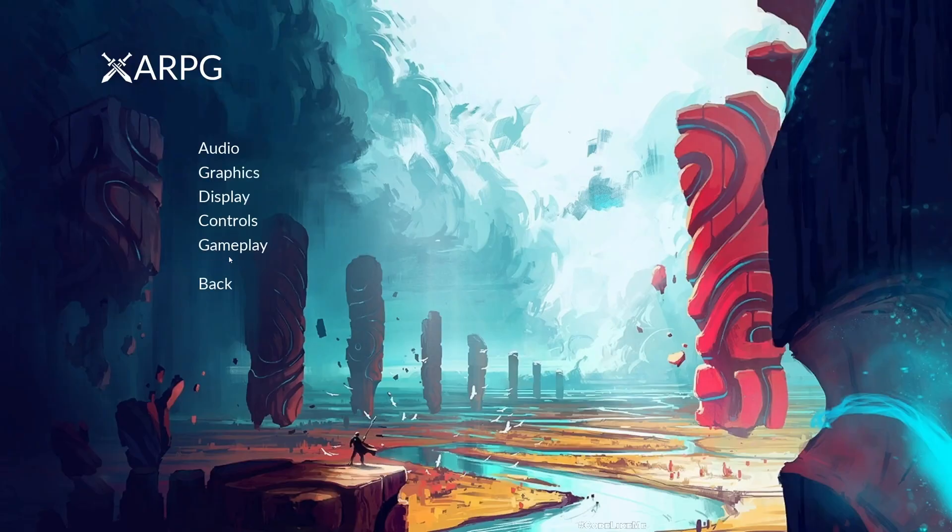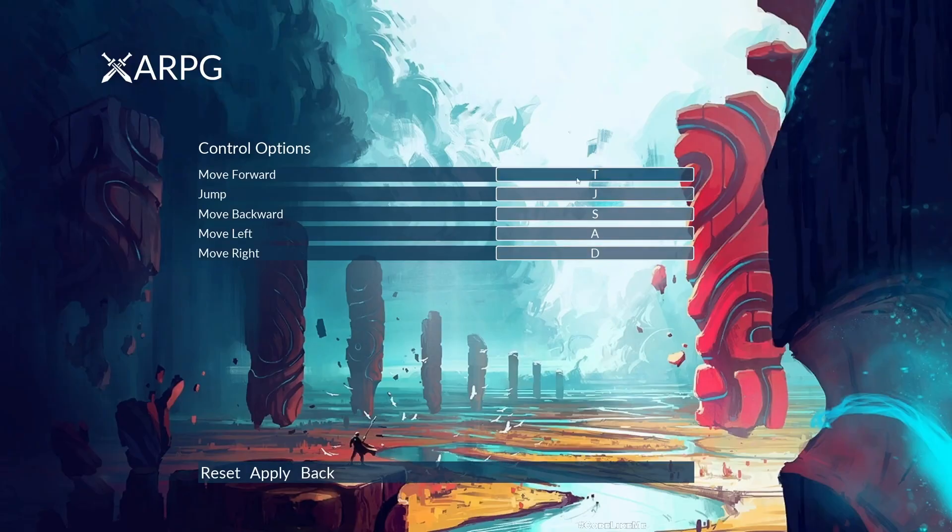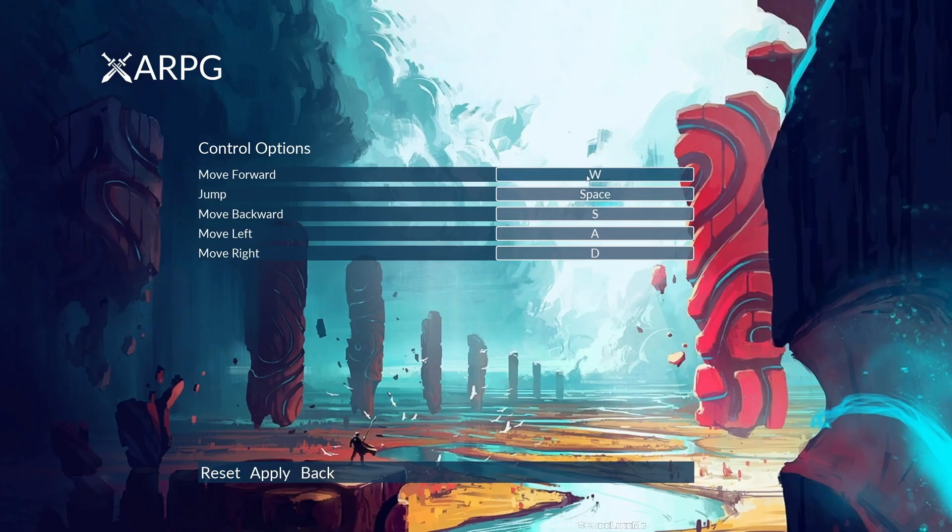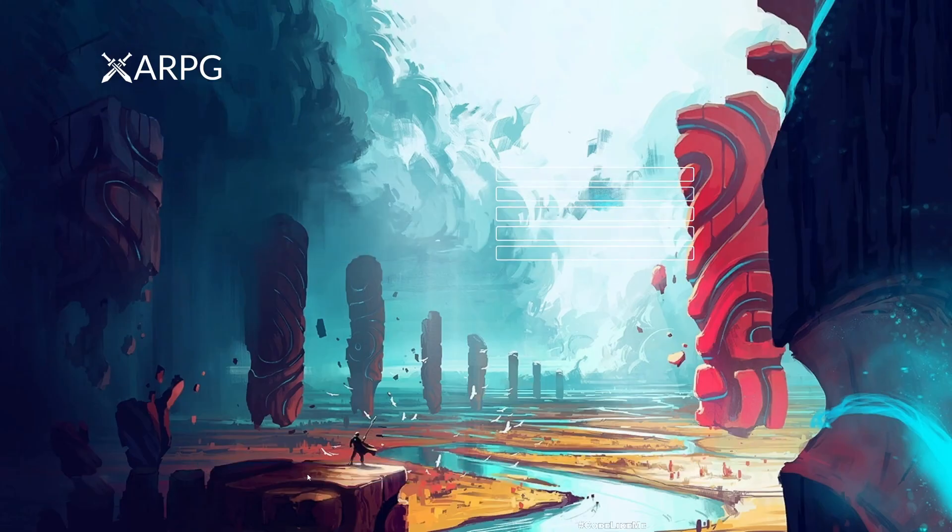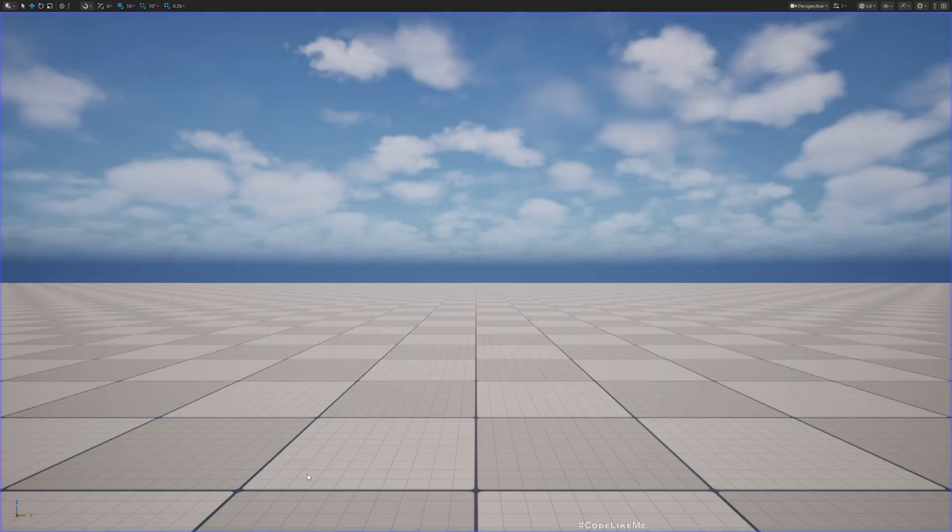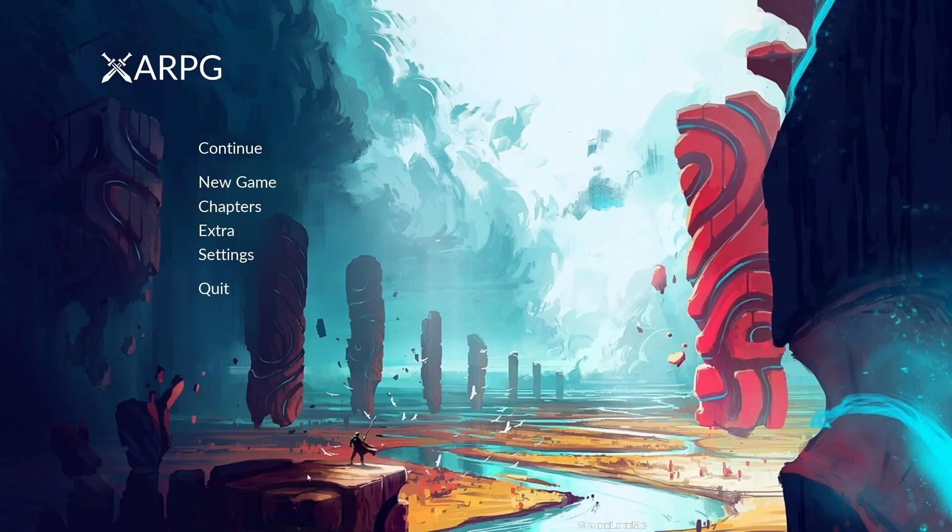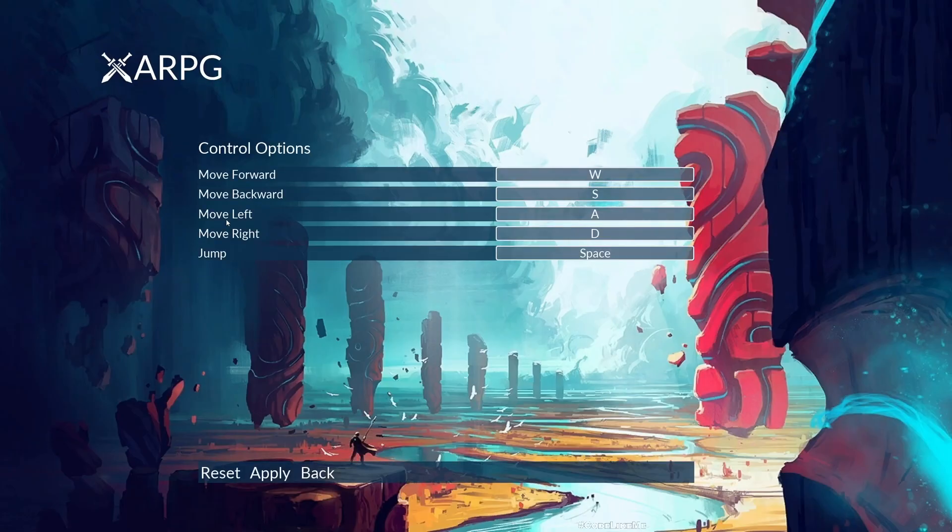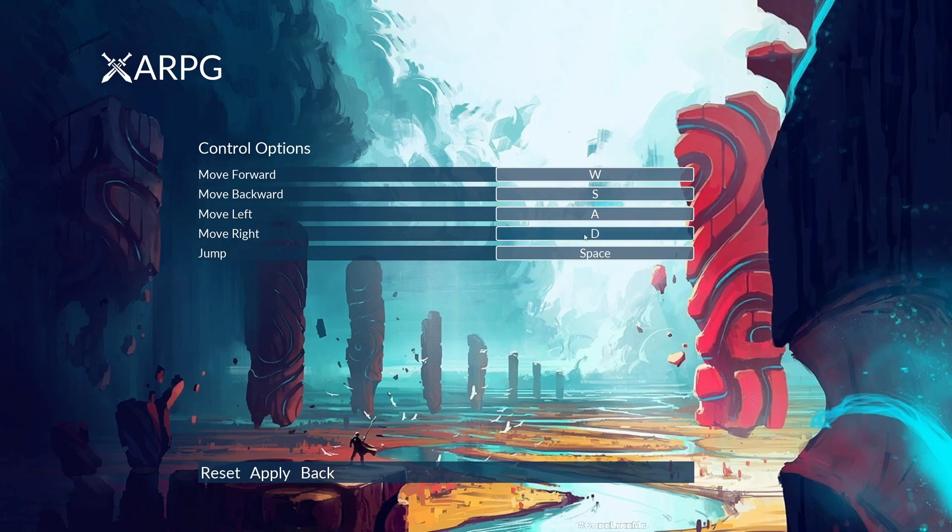Let's check. Here we have J for jump, so if I call reset, see move forward is W and jump is space. It's working. If I stop the game and come back to controls, see move forward is W, move backward is S, move left A, move right D - we have the default options.